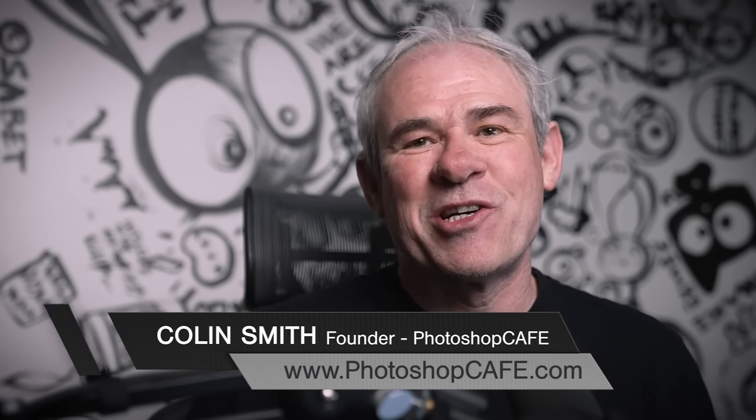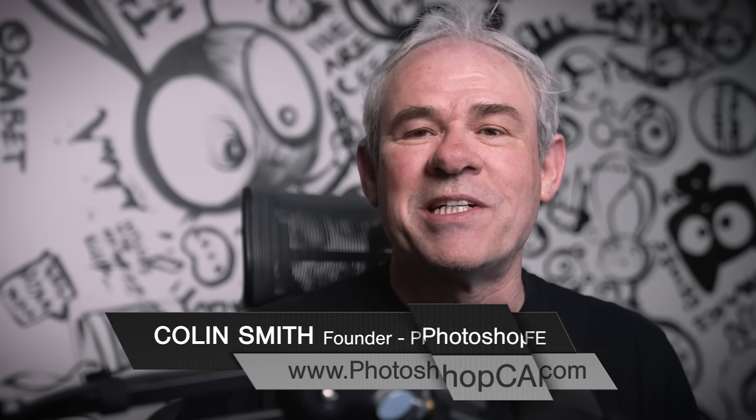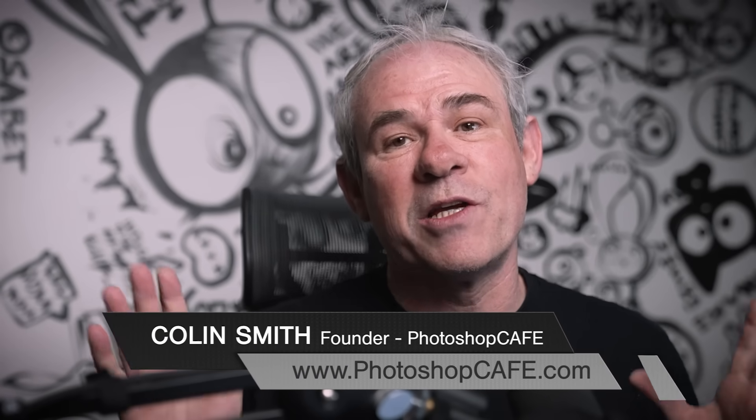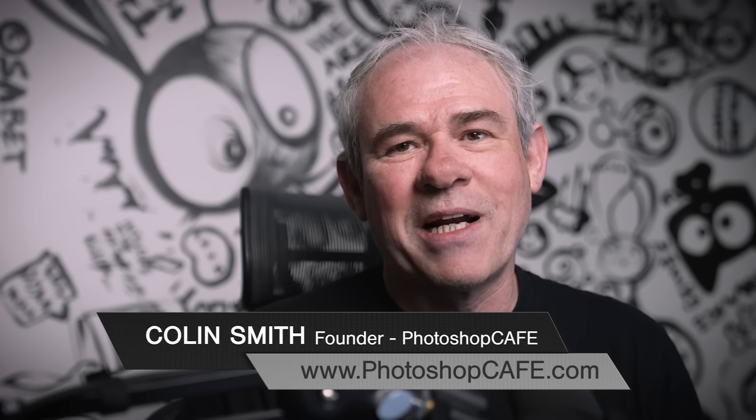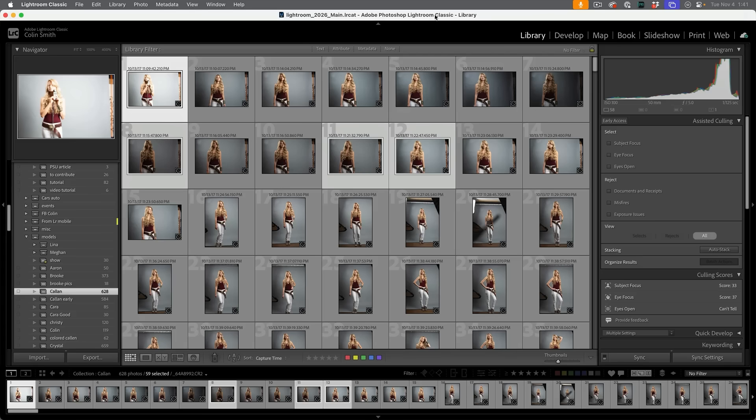Hey, I'm Colin Smith from PhotoshopCafe.com. Today, we're looking at the new features in Lightroom Classic 2026, also known as Lightroom Classic 15 release. By the way, a lot of these features in Lightroom Classic are also in Lightroom desktop. Let me know in the comments underneath which one you use. Are you using Classic or are you using Lightroom? Even though they're getting more and more alike, let's jump into the new features.